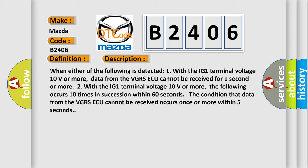Two, with the IG-1 terminal voltage 10 volts or more, the following occurs 10 times in succession within 60 seconds. The condition that data from the VGRS ECU cannot be received occurs once or more within 5 seconds.